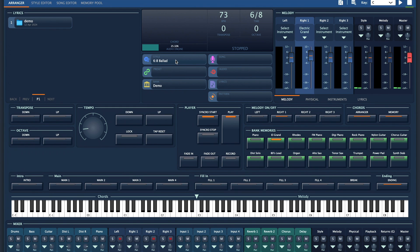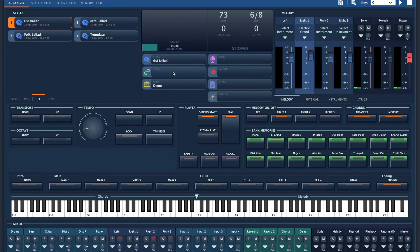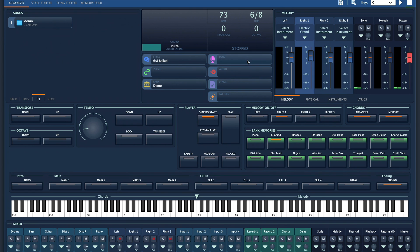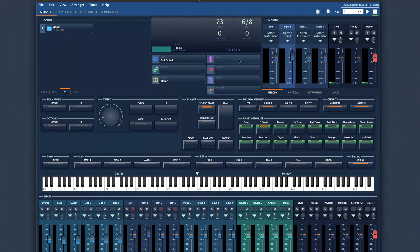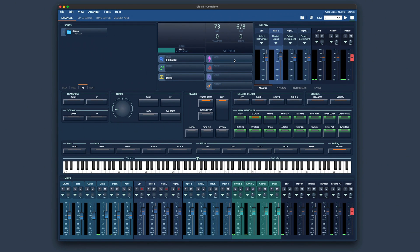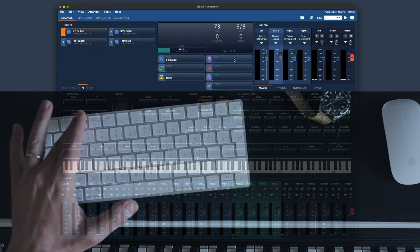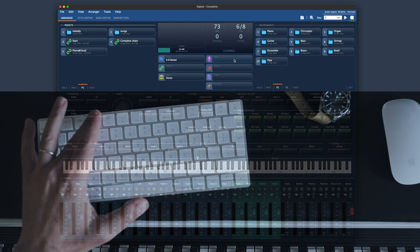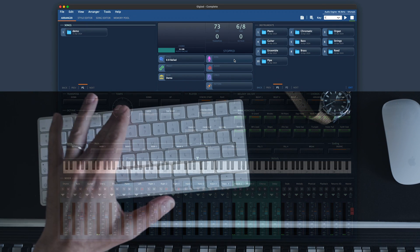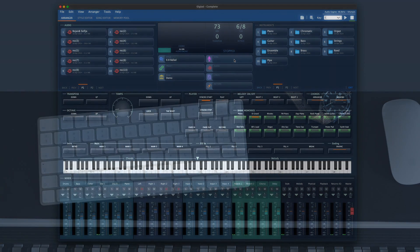We can navigate by clicking on Styles, Presets, Songs, etc. Of course, all of those can be selected by using your PC keyboard or MIDI controller as shown earlier, so you don't have to touch your mouse while playing.